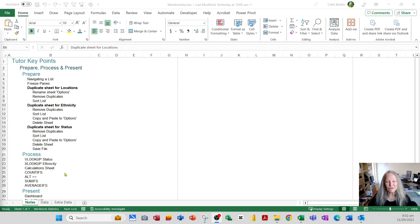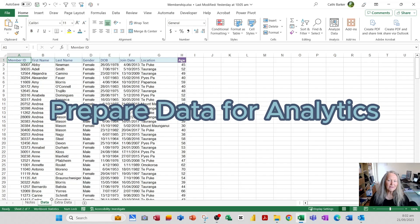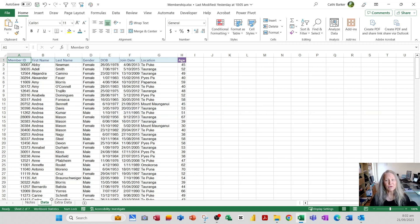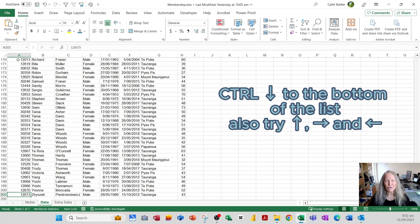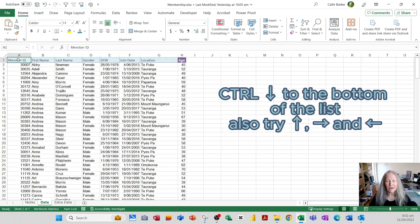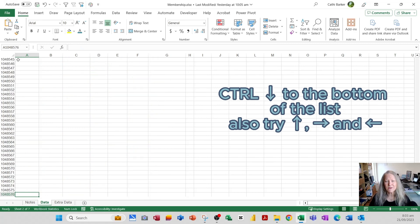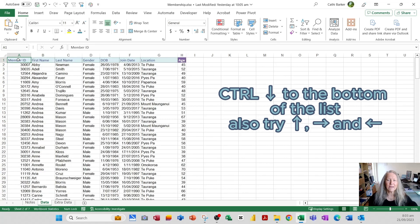In this file we have a sheet called 'data' with a membership scenario: members' first name, last name, gender, date of birth, date joined, location, and age. Columns A to G are entered data; column H is a calculated age. We have 200 members — pressing Ctrl+Down Arrow gets to the bottom, showing 201 rows minus the heading. Ctrl+Up, Ctrl+Right, and Ctrl+Left also navigate quickly around the list.